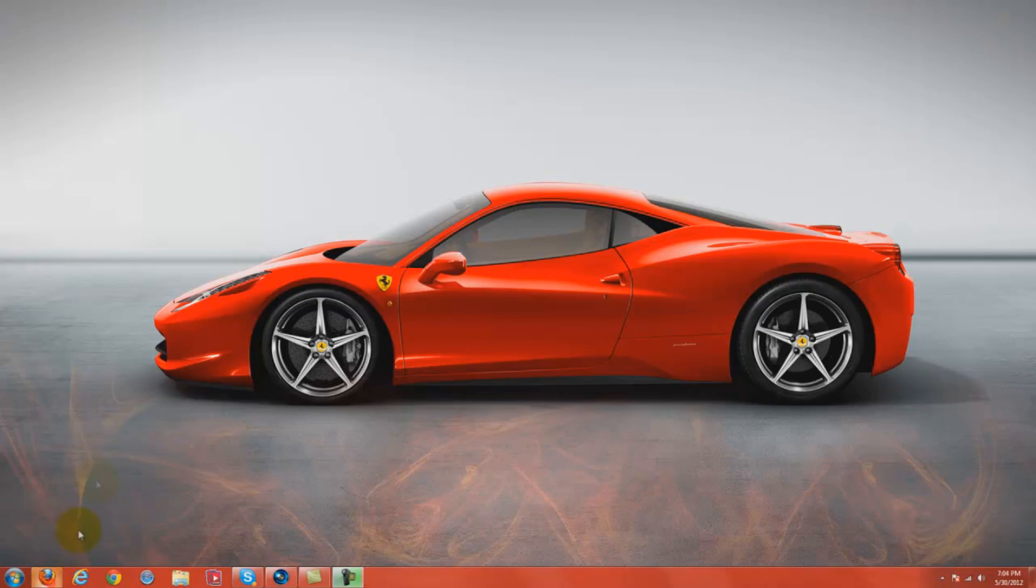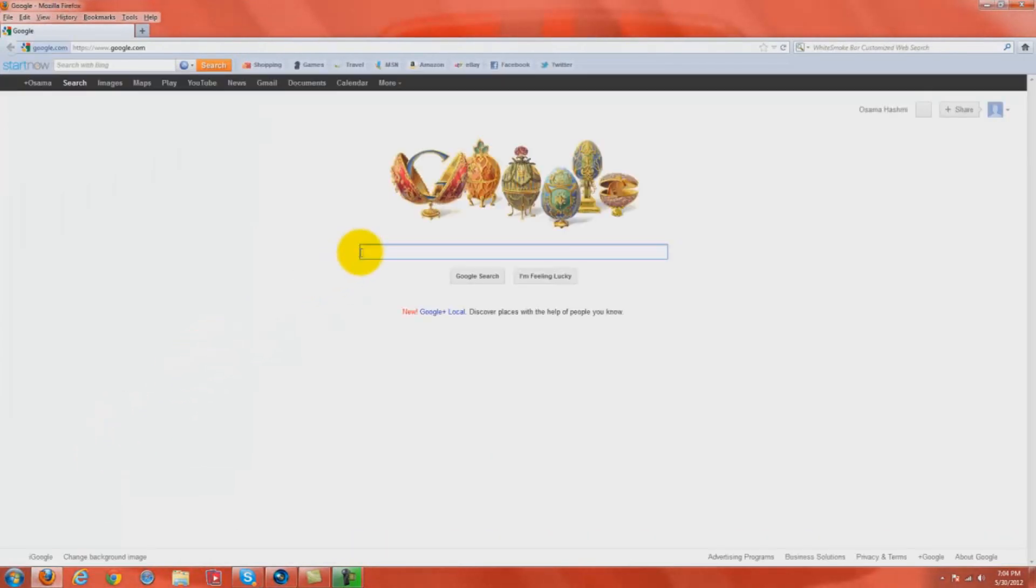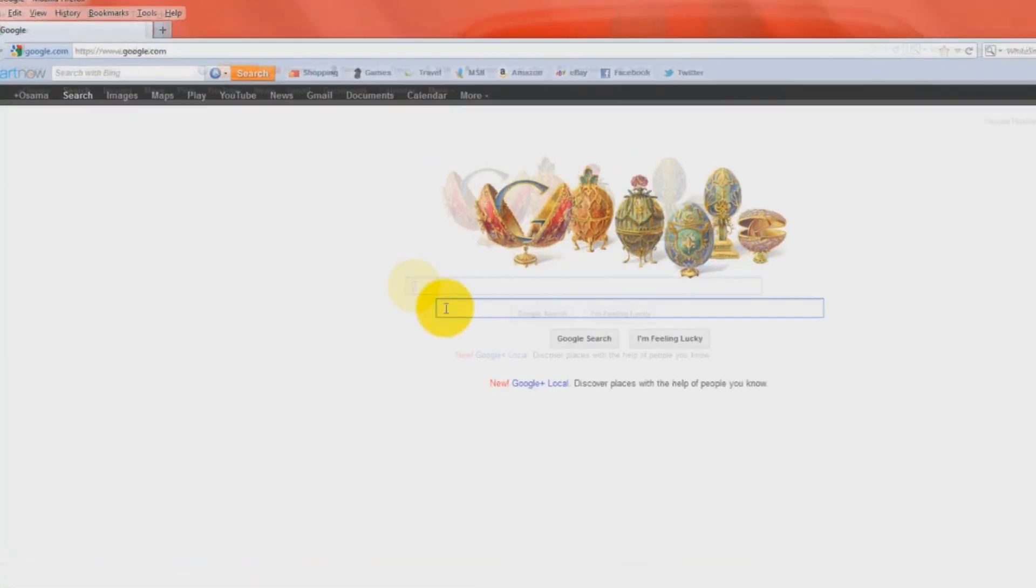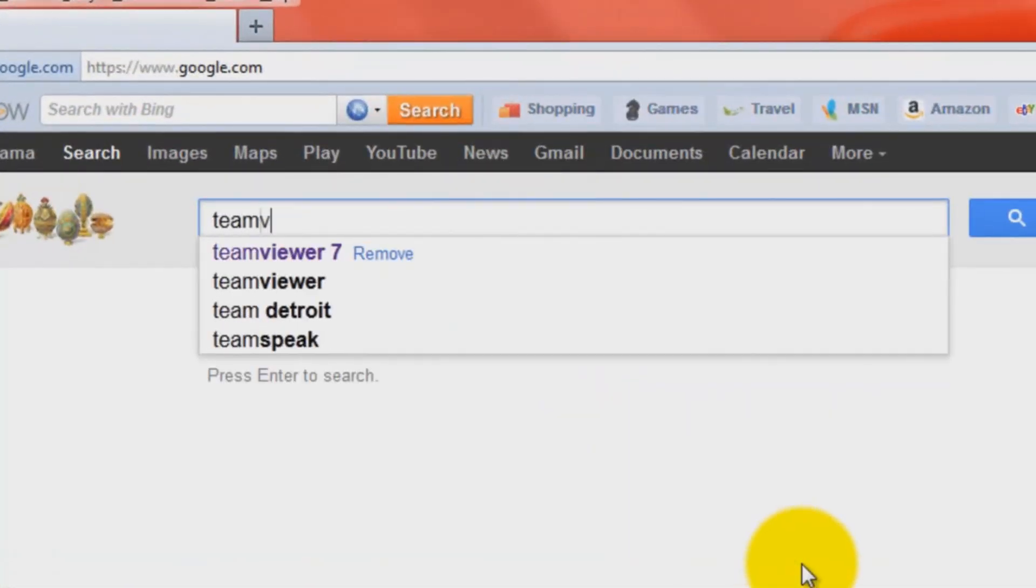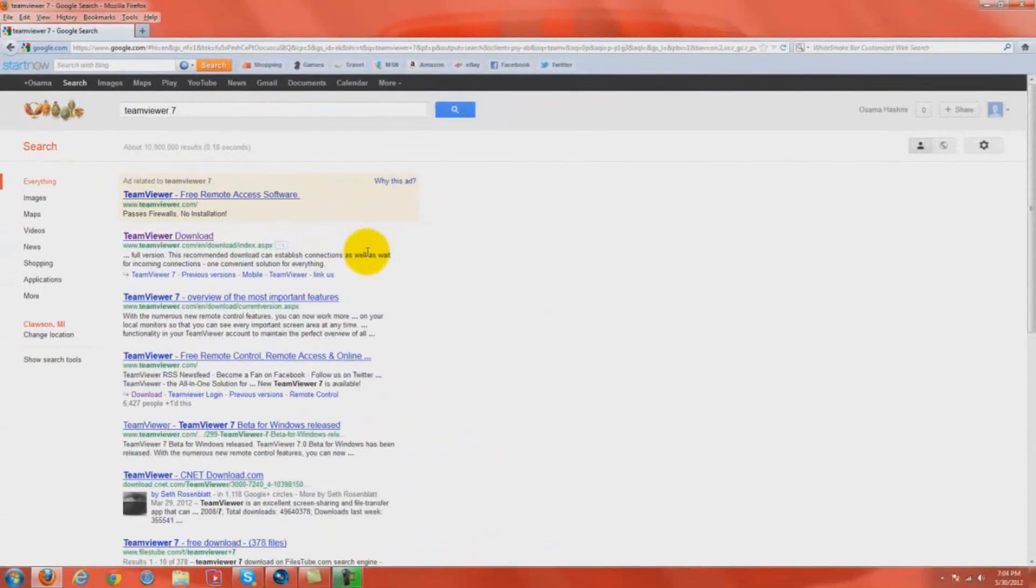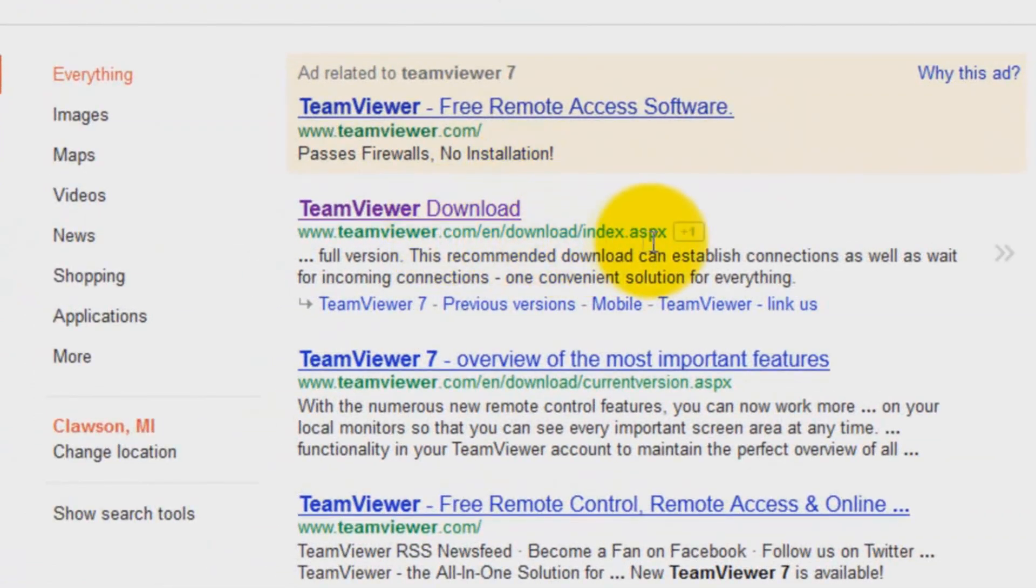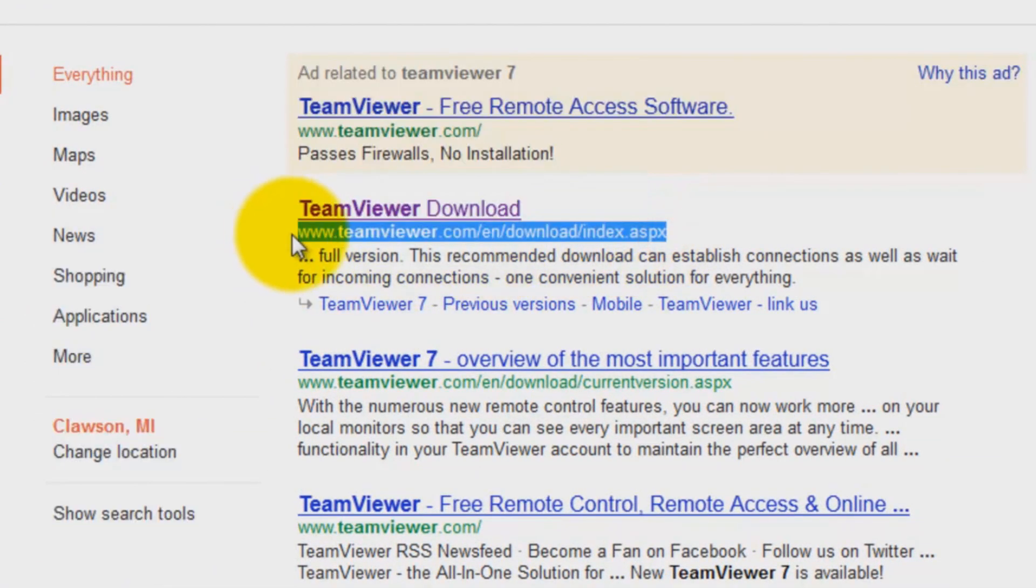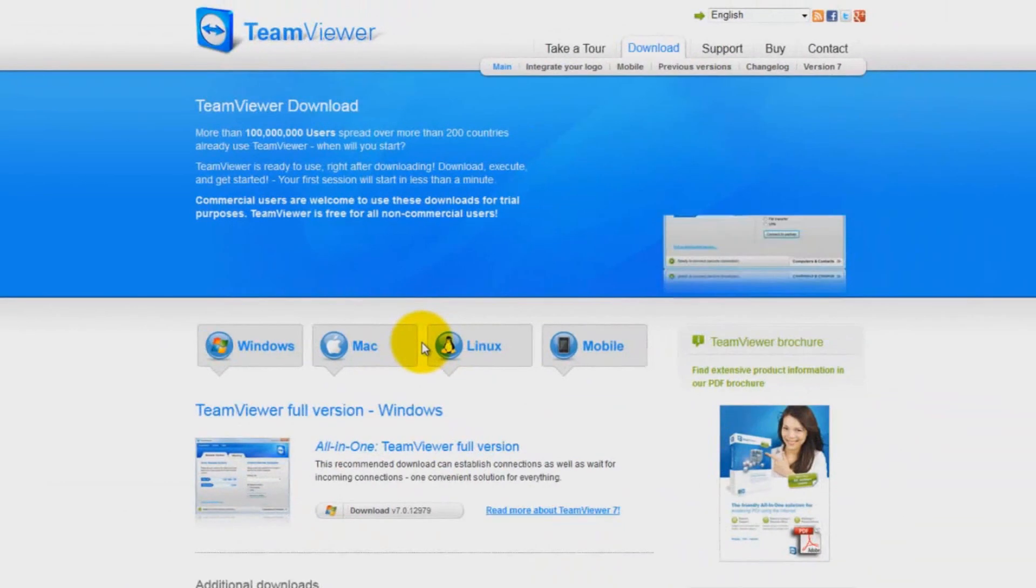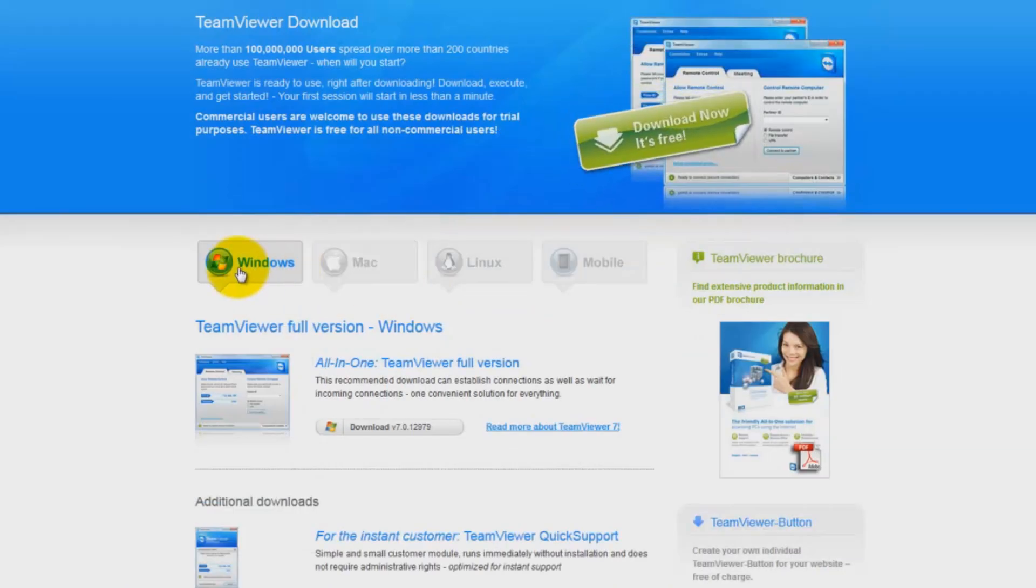The first step, obviously, is to open up your internet browser. On your search engine, just type in TeamViewer 7 or just TeamViewer. Find the link to TeamViewer.com slash download index. You come to a website like this.